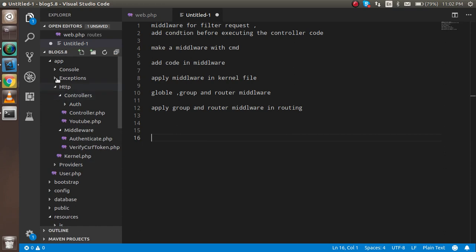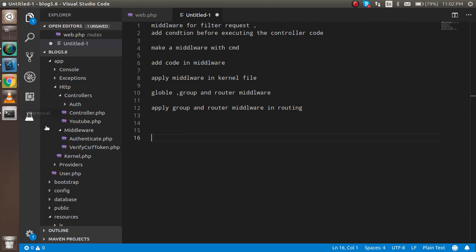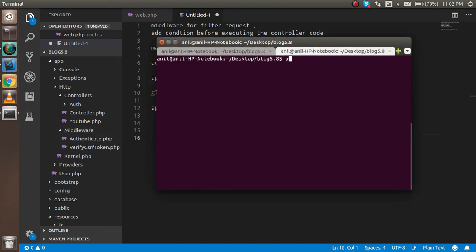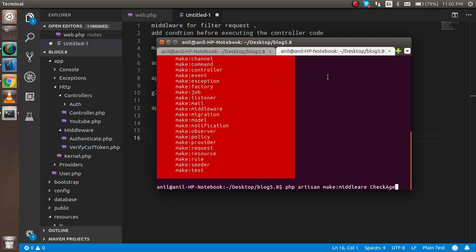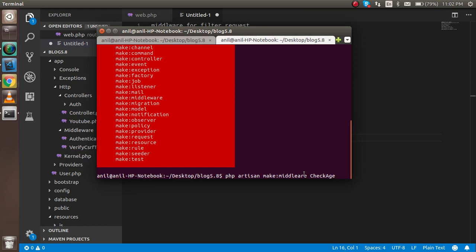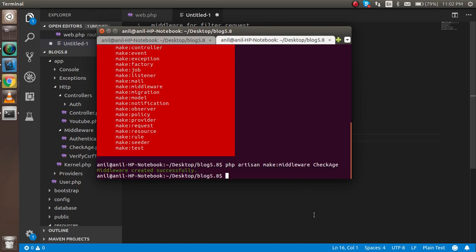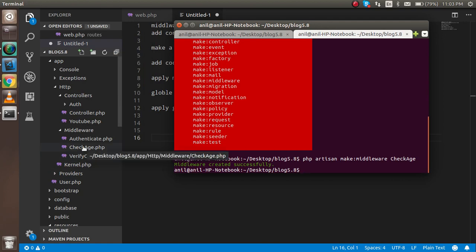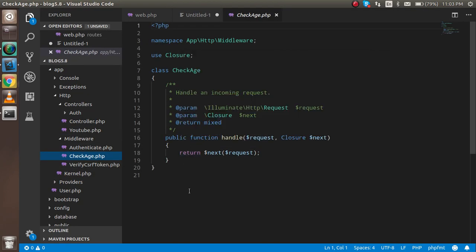Middleware should be present inside the HTTP folder. Whenever you create middleware with the command line, it will automatically appear there. Run: PHP artisan make:middleware and provide a middleware name — let's say 'CheckAge'. I made a spelling mistake the first time, but once corrected, the middleware is created successfully with a simple class and a function returning next with the request.